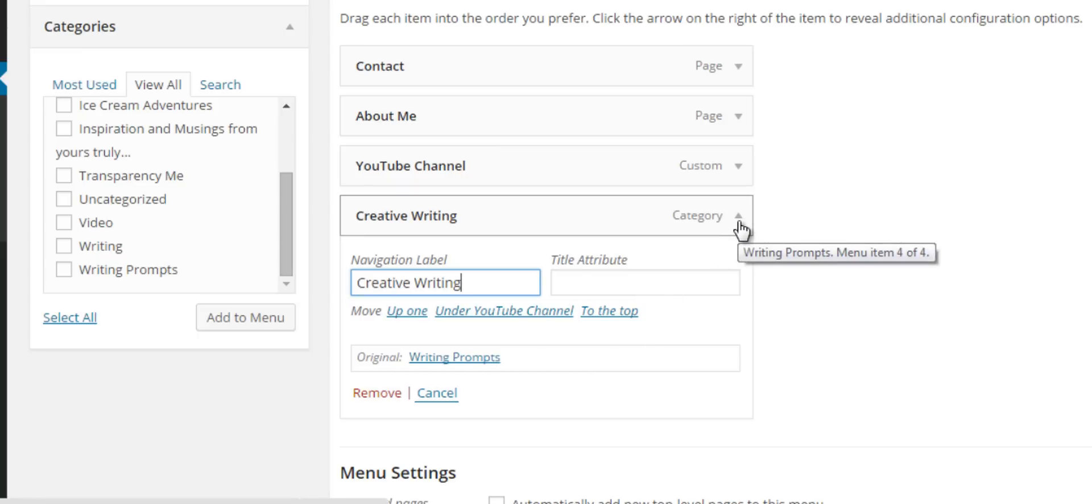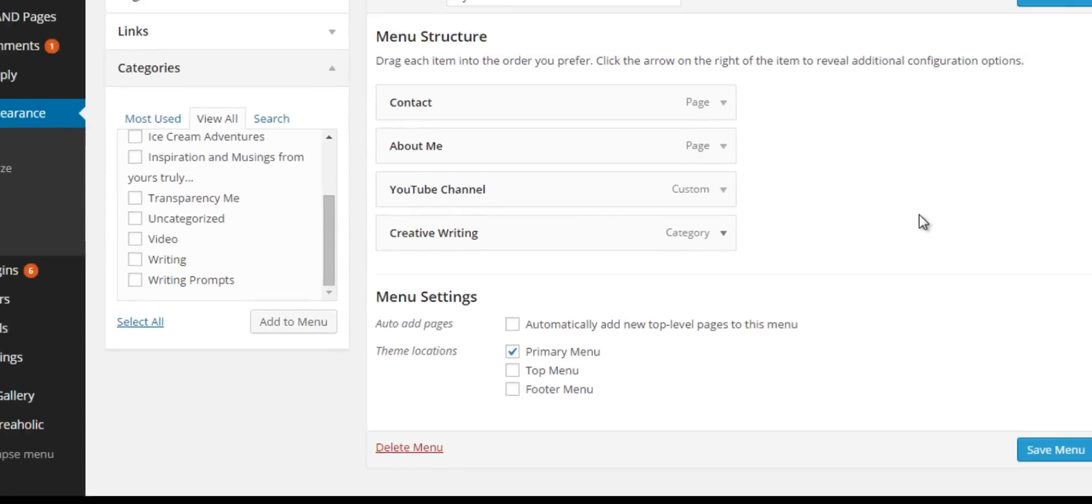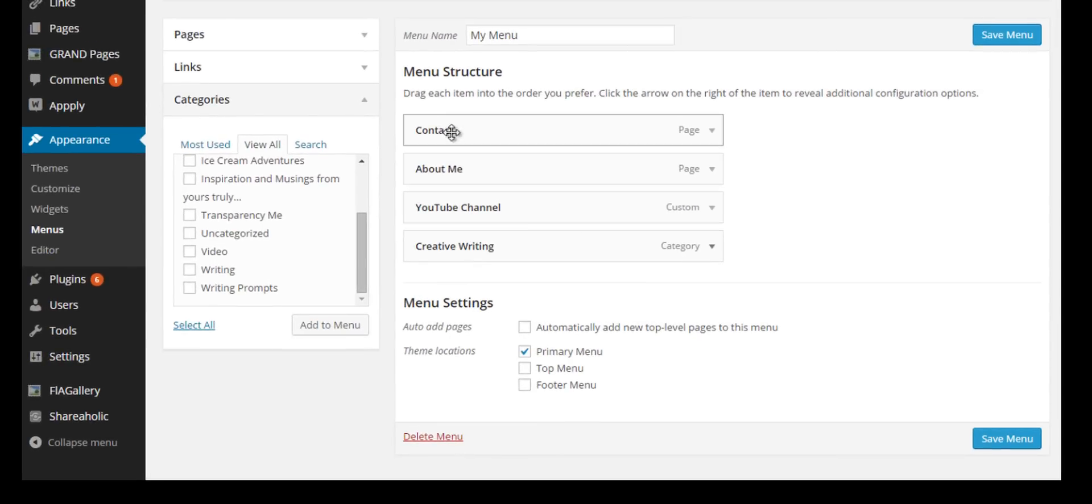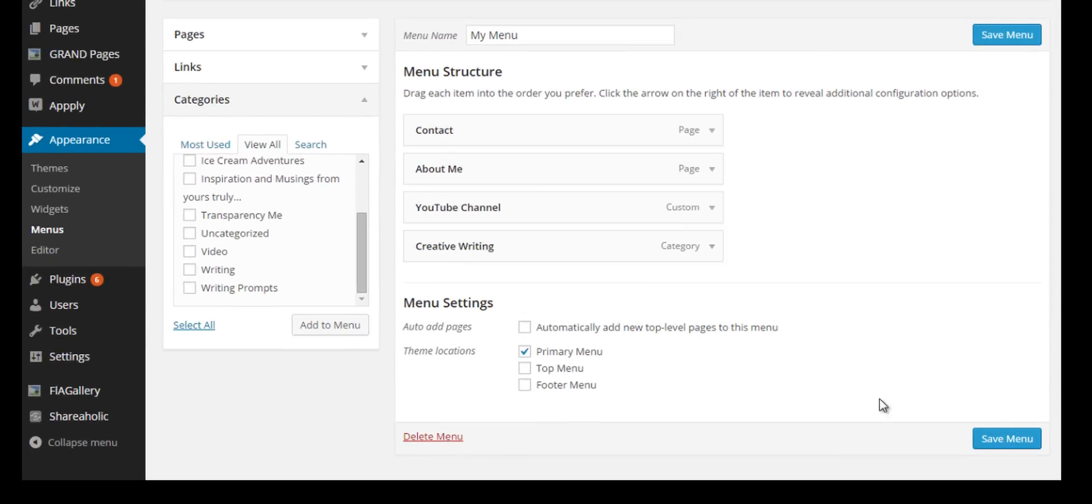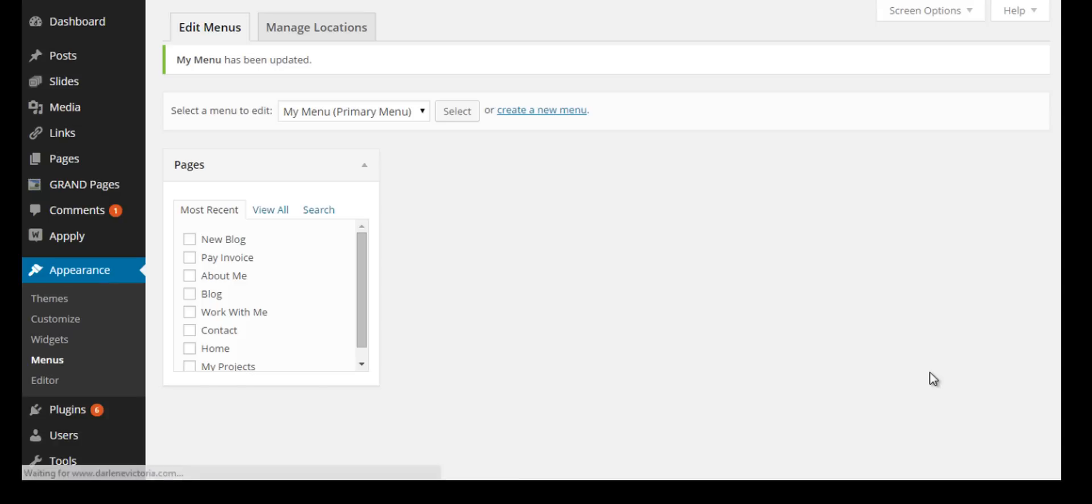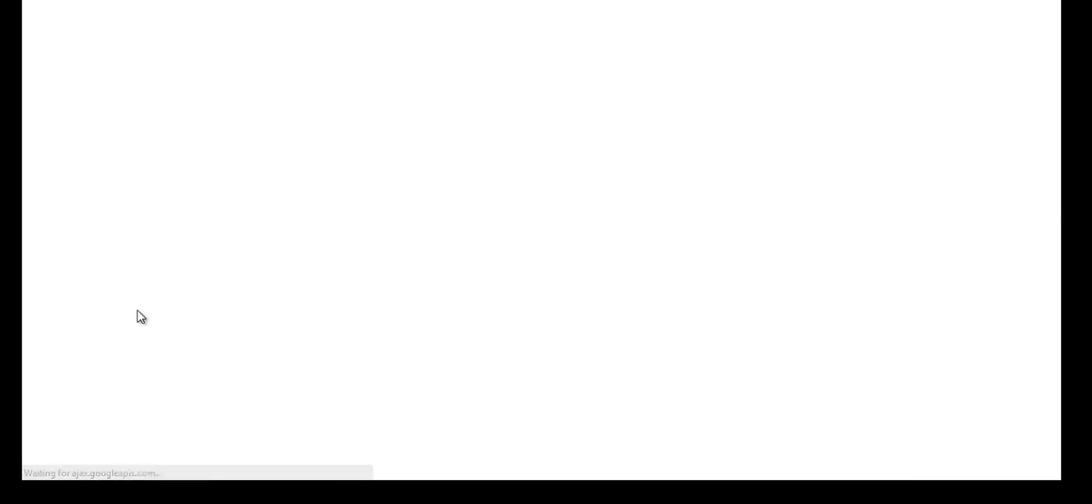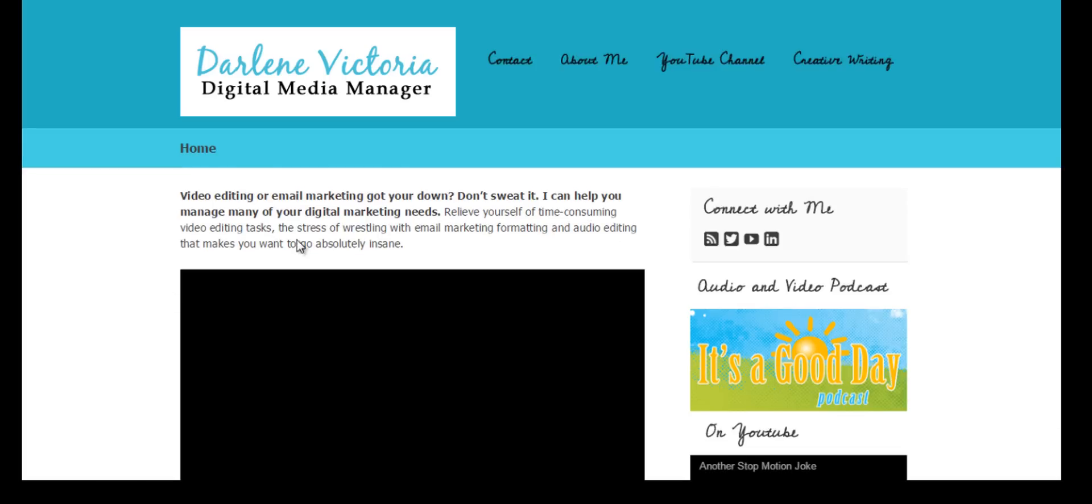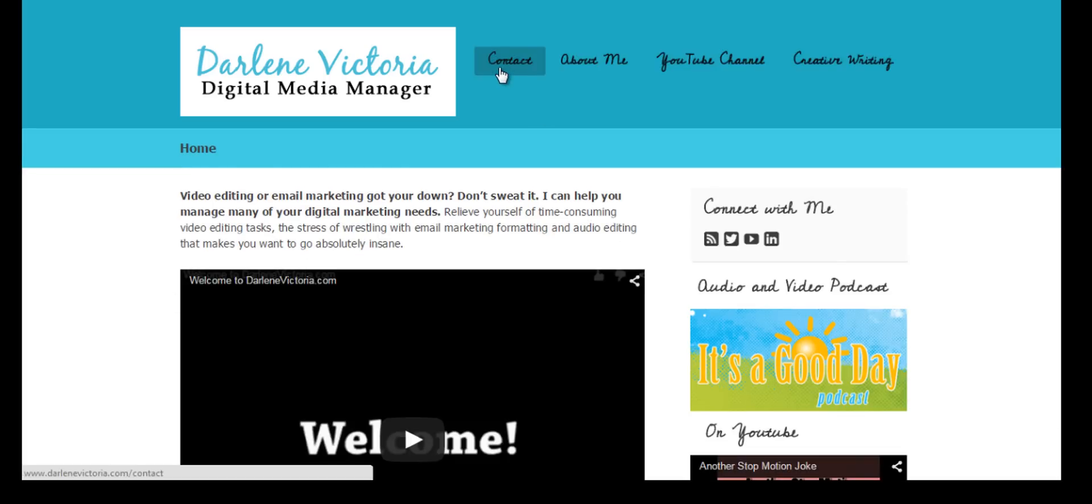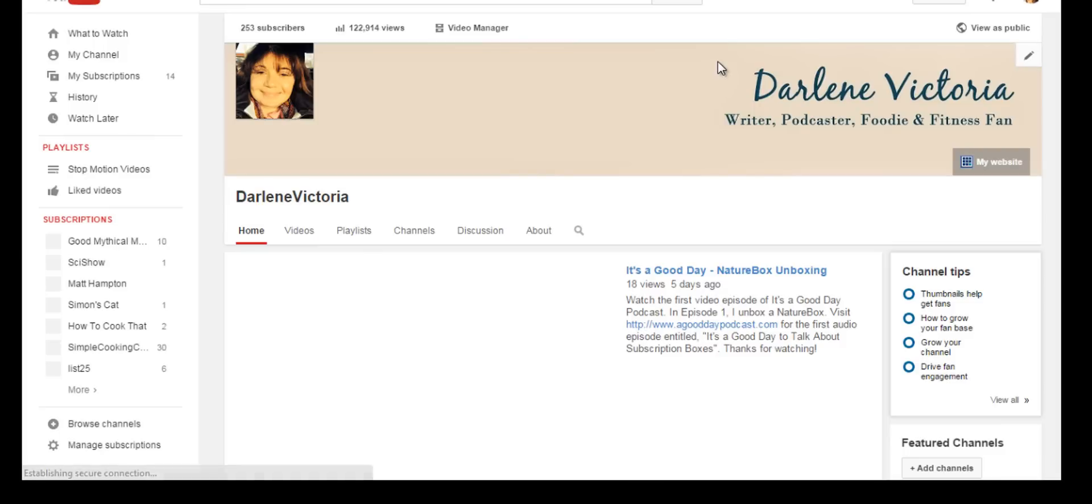Once you're done adding your pages, links, and categories to your navigation, you do want to remember to save the menu, otherwise your updates will not take place. Then go ahead and go back to your page and hit refresh. Now you'll see I have Contact, About Me, YouTube Channel, and Creative Writing.